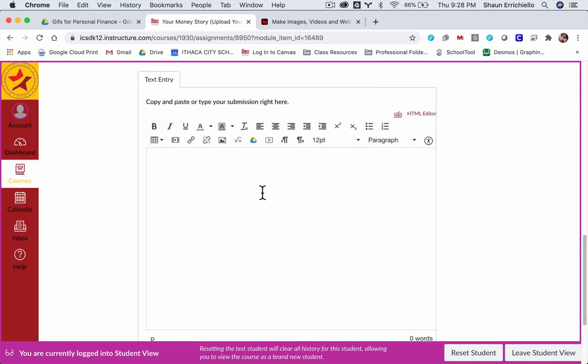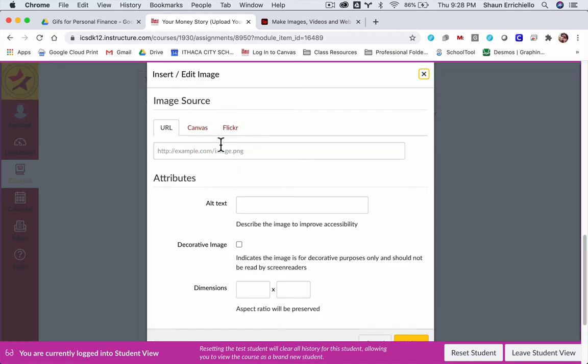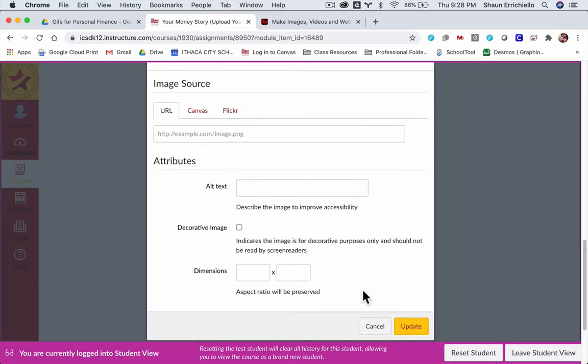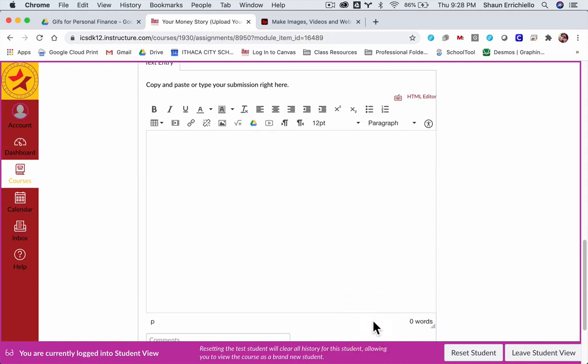Oops, I'm going to embed image, excuse me. So to get the GIF into this Rich Content Editor, we click Embed Image.